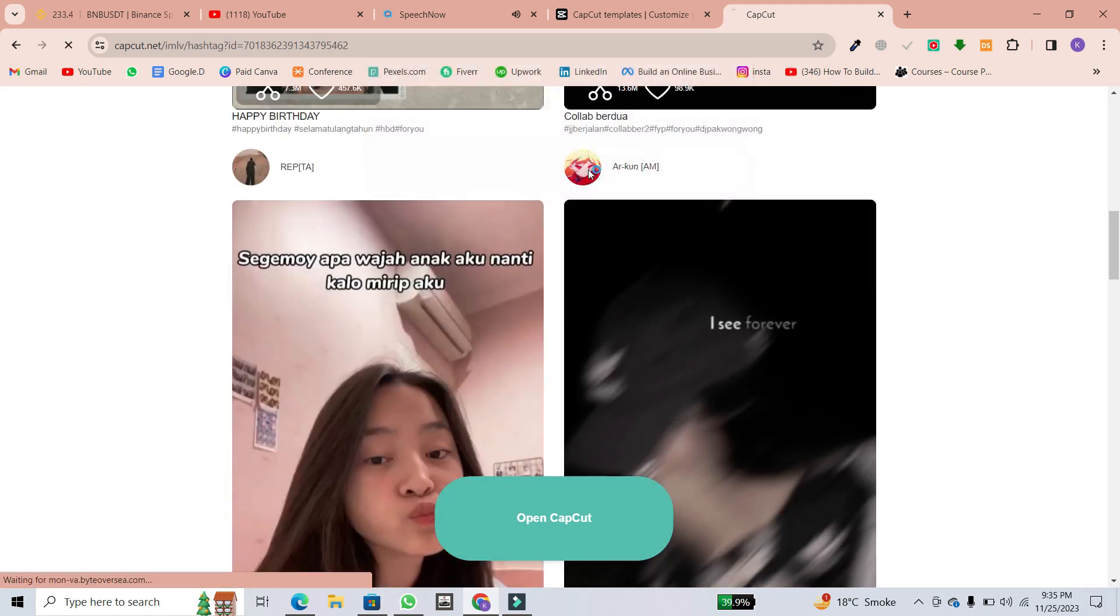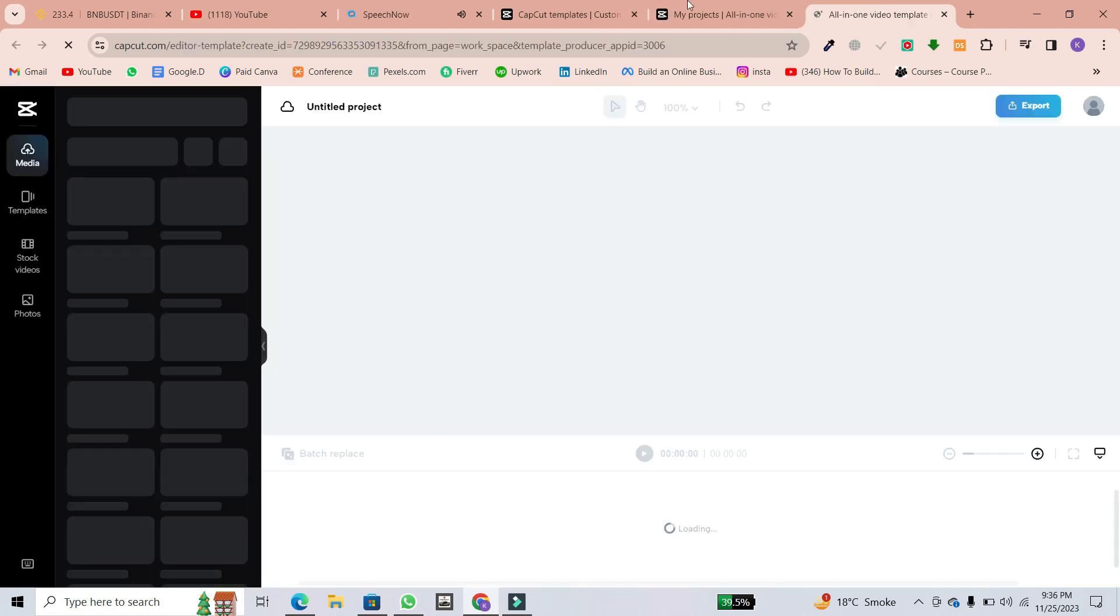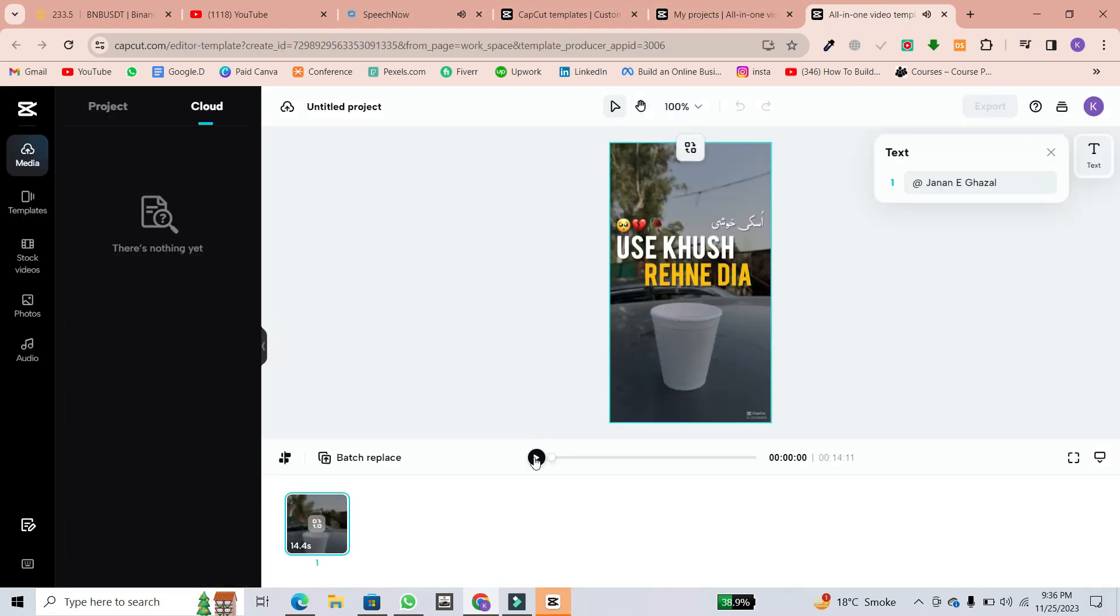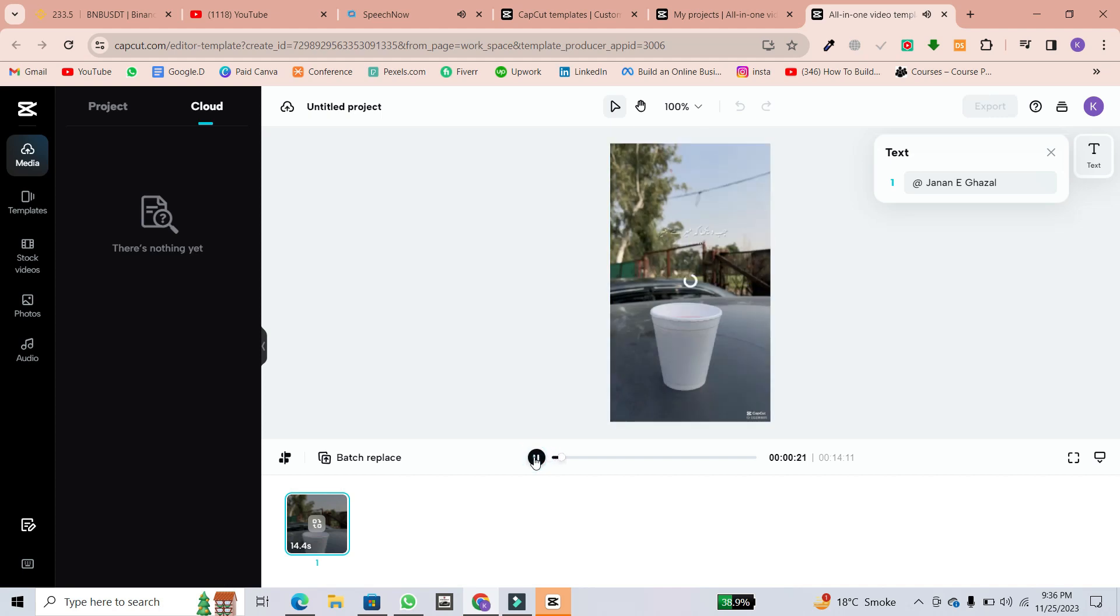Click on use this template, and it will seamlessly open the CapCut video editor. Now, to customize the template with your own media, click on replace.